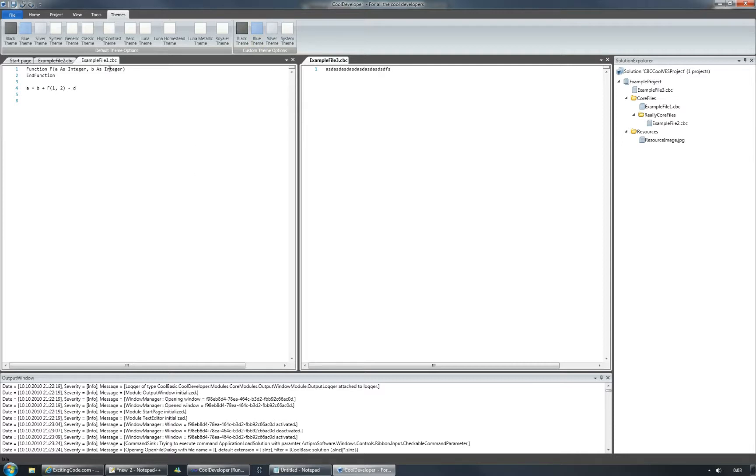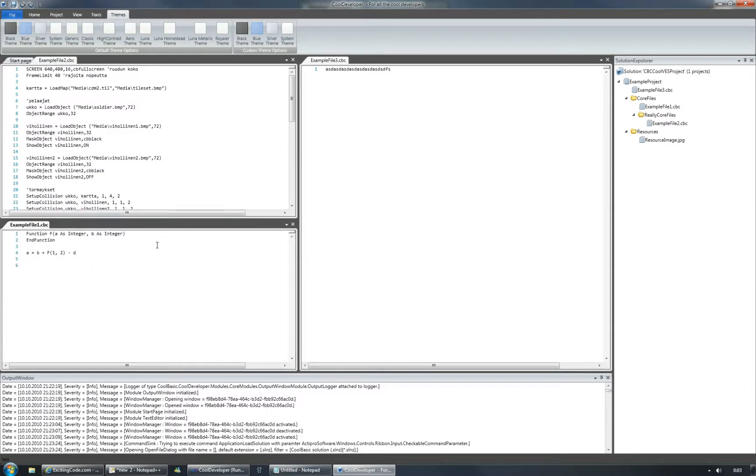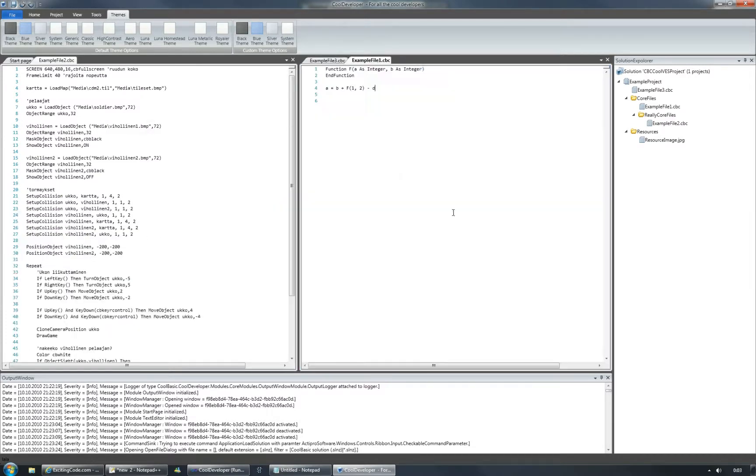And also with horizontal groups, you can split it like this, and you can drag and drop from one group to another.